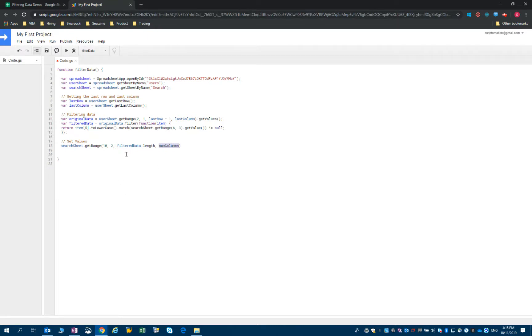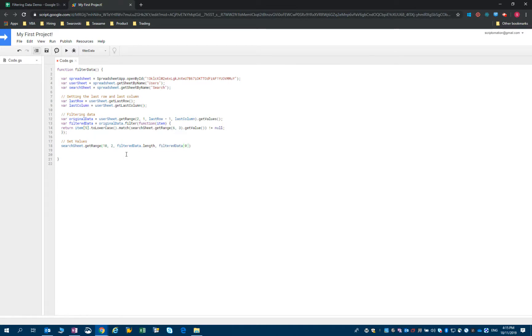So either I would type six, lastColumn, or filteredData[0] - that's the first array within the filteredData array - dot length.